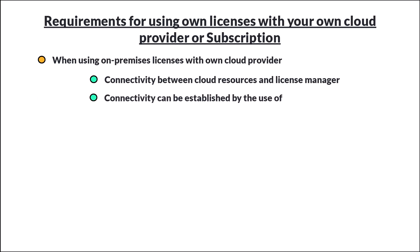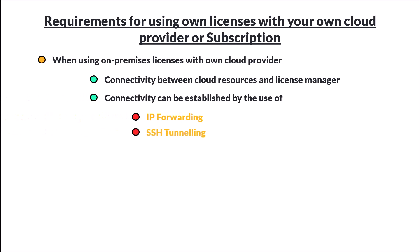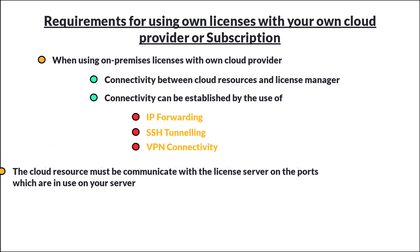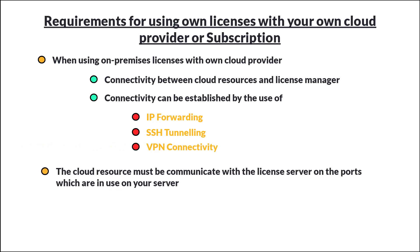This could be done through the use of IP forwarding, SSH tunneling, or even VPN connectivity. The key is the cloud resource must be able to communicate with the license server on the ports which are in use on your server.